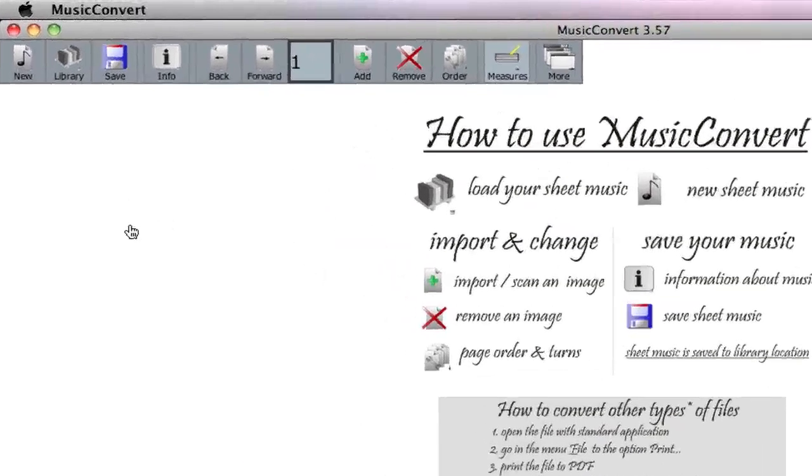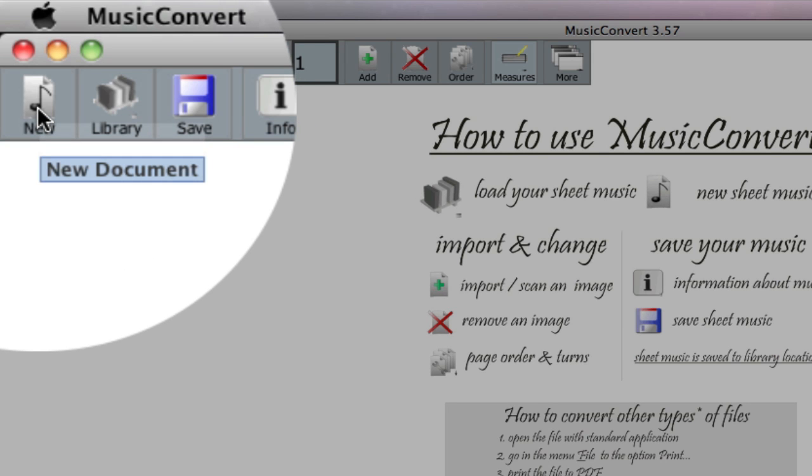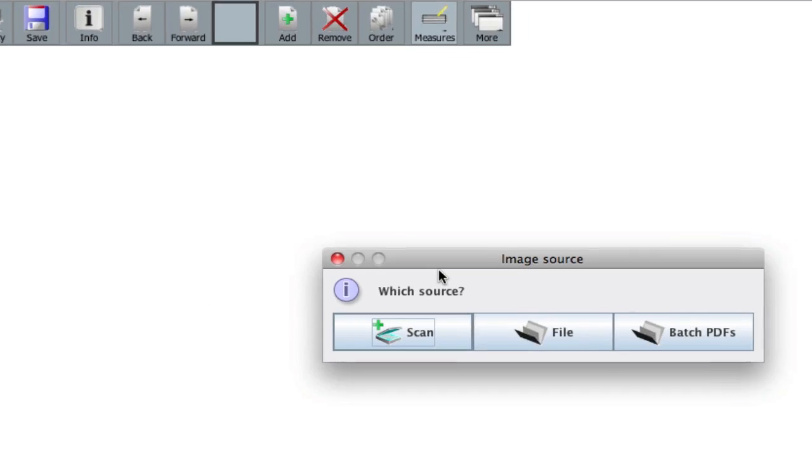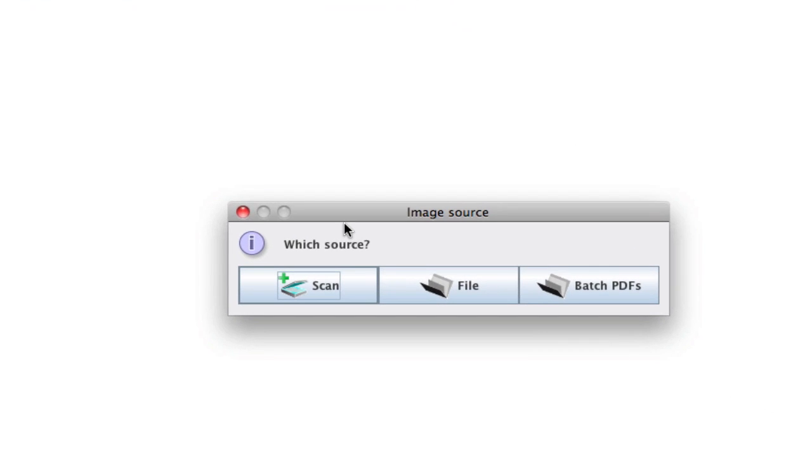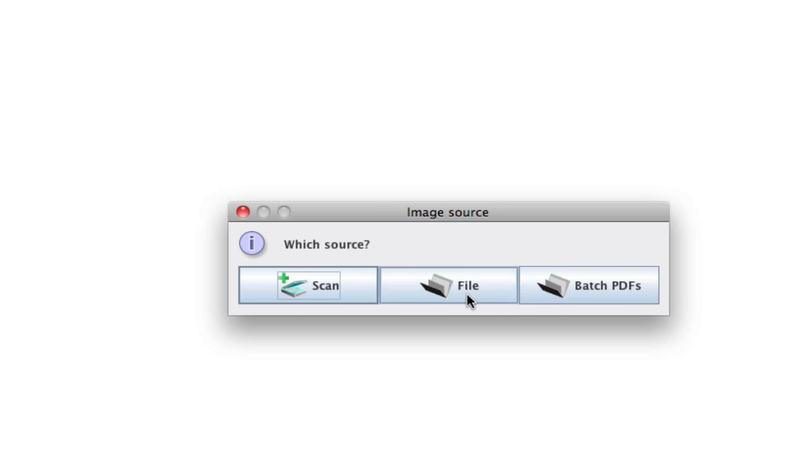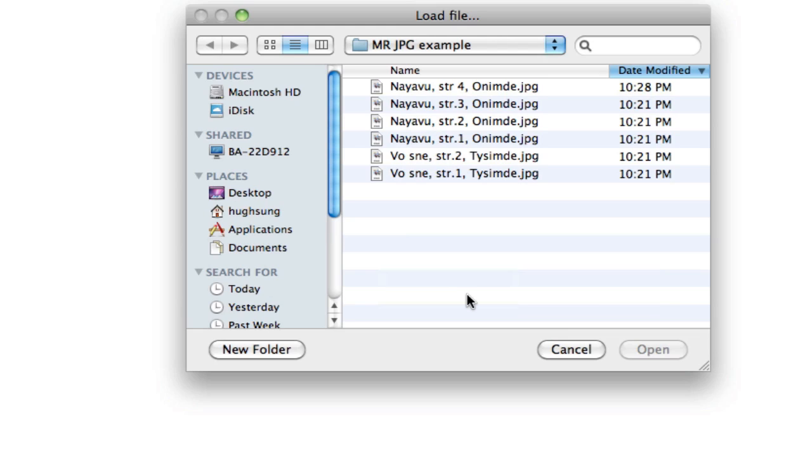To create our new file from our image files, let's go ahead and tap on New. It's going to ask you where you're going to get your image source. You can either use a scanner, you can also use batch PDF files. In this instance, we're going to create our MusicReader file from individual image files. So let's tap on that middle option.